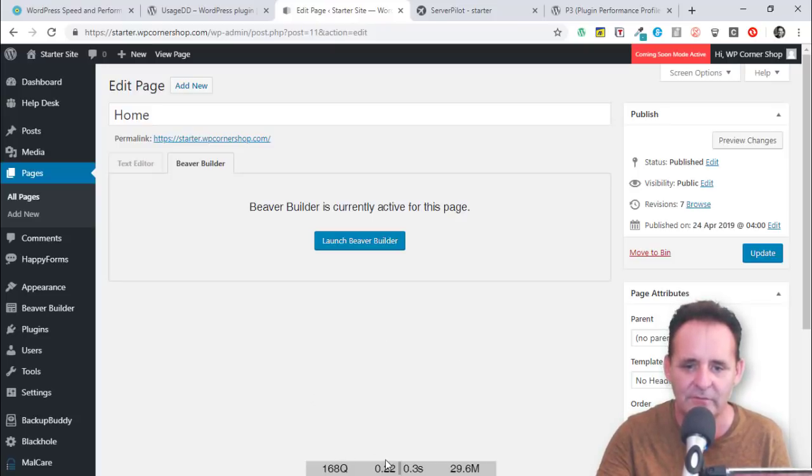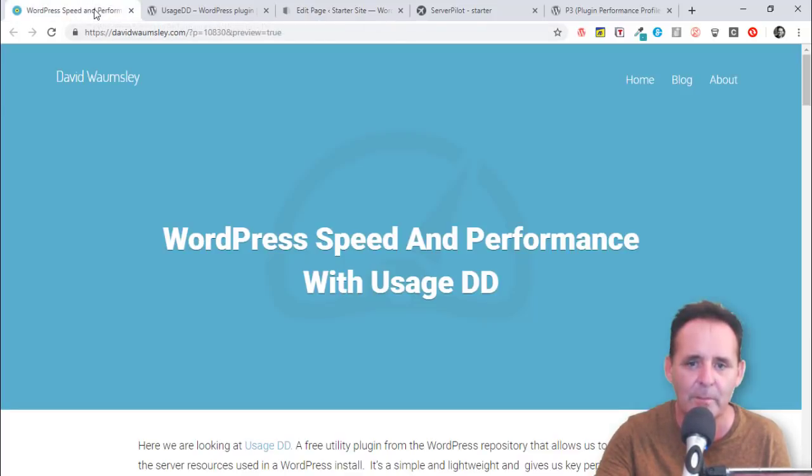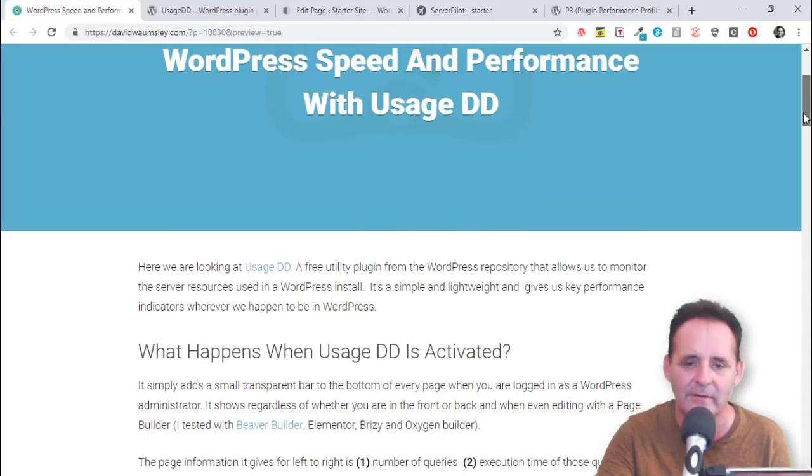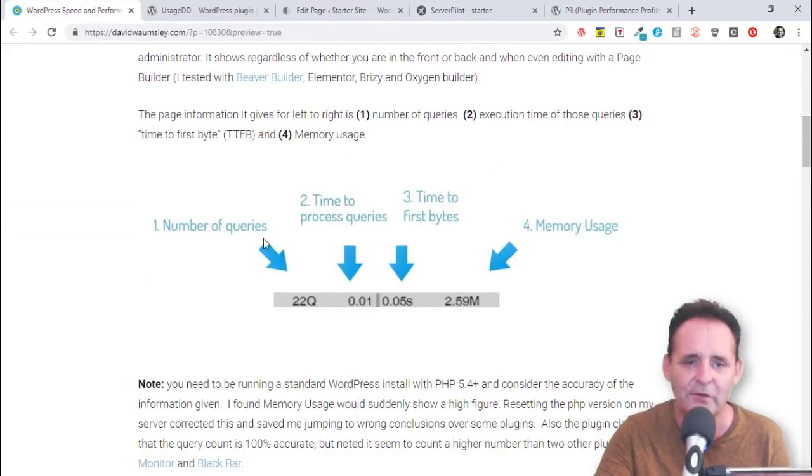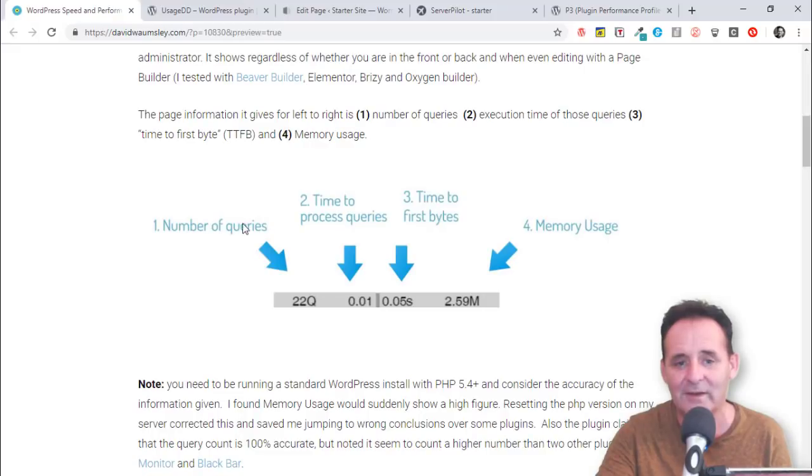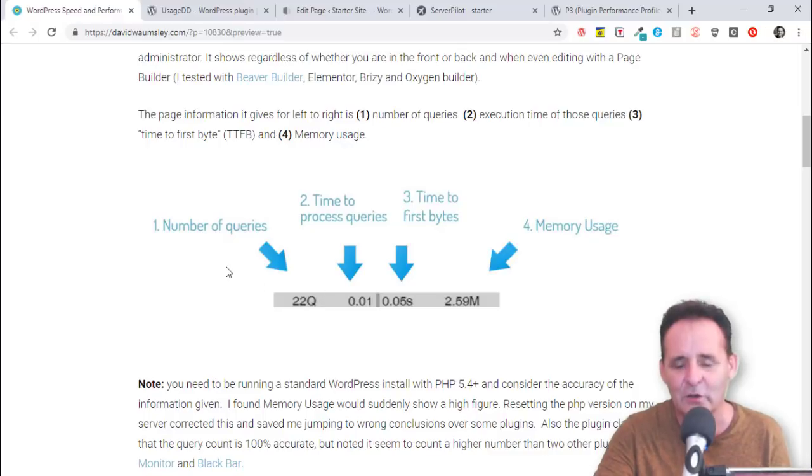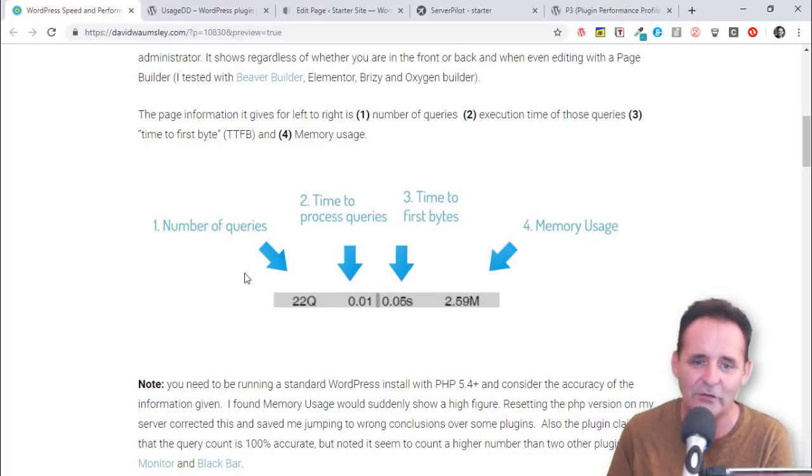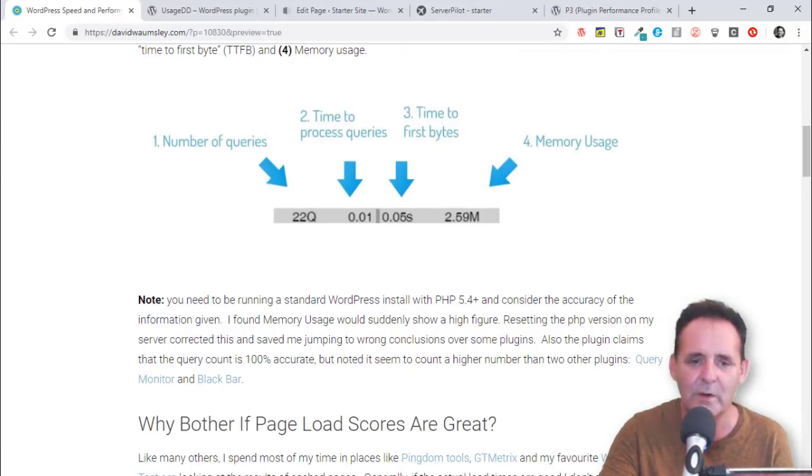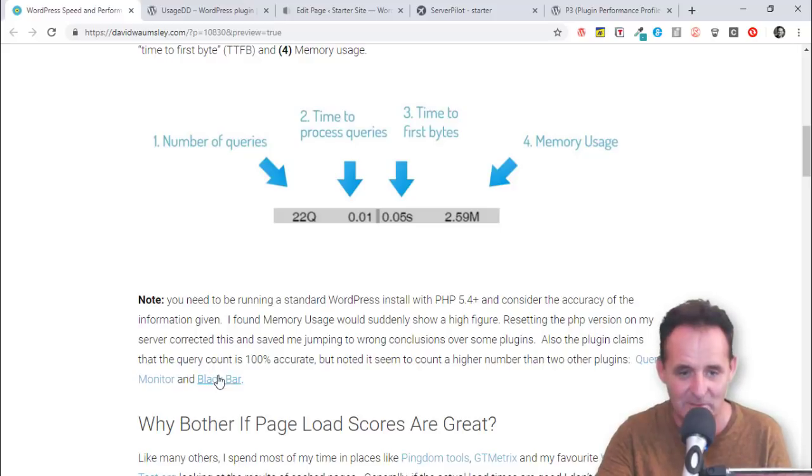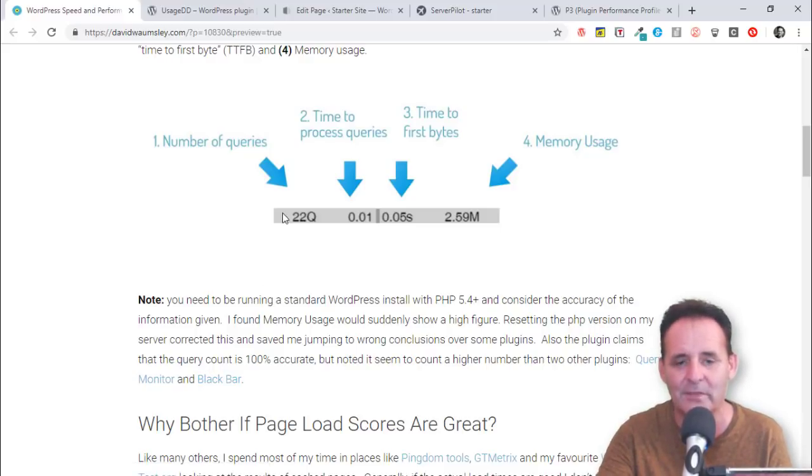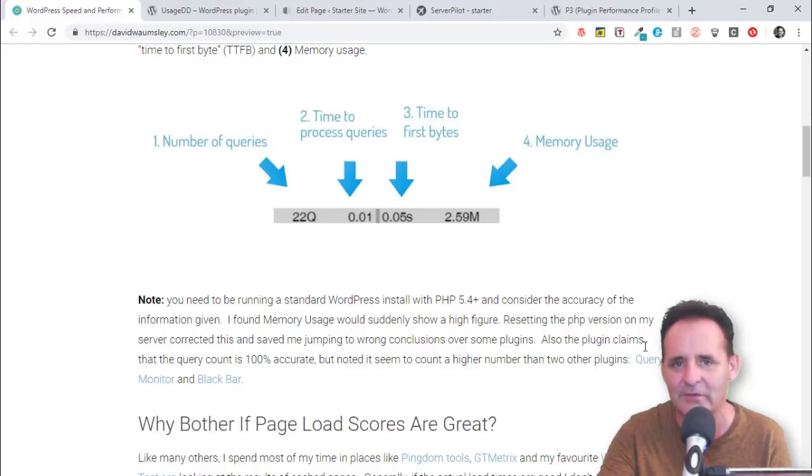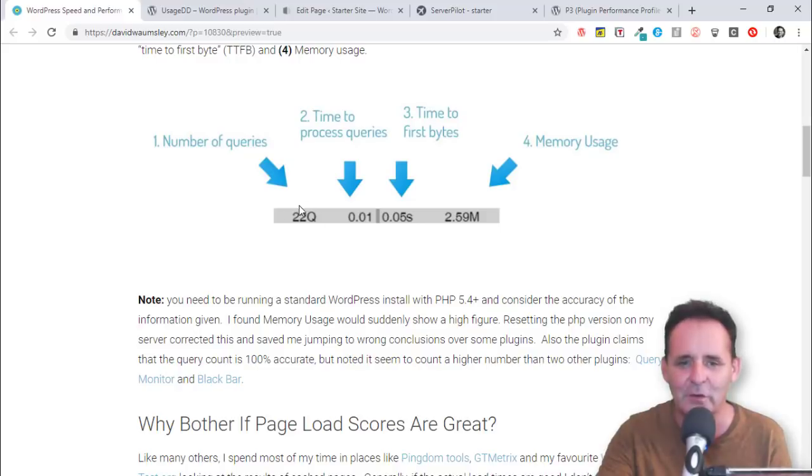Okay, let me move on to talk about what these figures mean. The first on the left is the number of queries - database queries, MySQL queries. It counts those up on the individual page. According to UsageDD this is 100% accurate. I did test a couple of other plugins - one that I've used before, Query Monitor, and a new one to me thanks to David McCann is Blackbar, which does the same thing. They recorded a couple less queries than what UsageDD does.